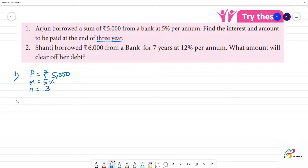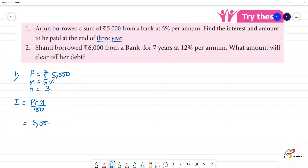Our formula is: I is equal to P times N times R divided by 100. So I is equal to P = 5,000 rupees, into N = 3 years, into R = 5, divided by 100.